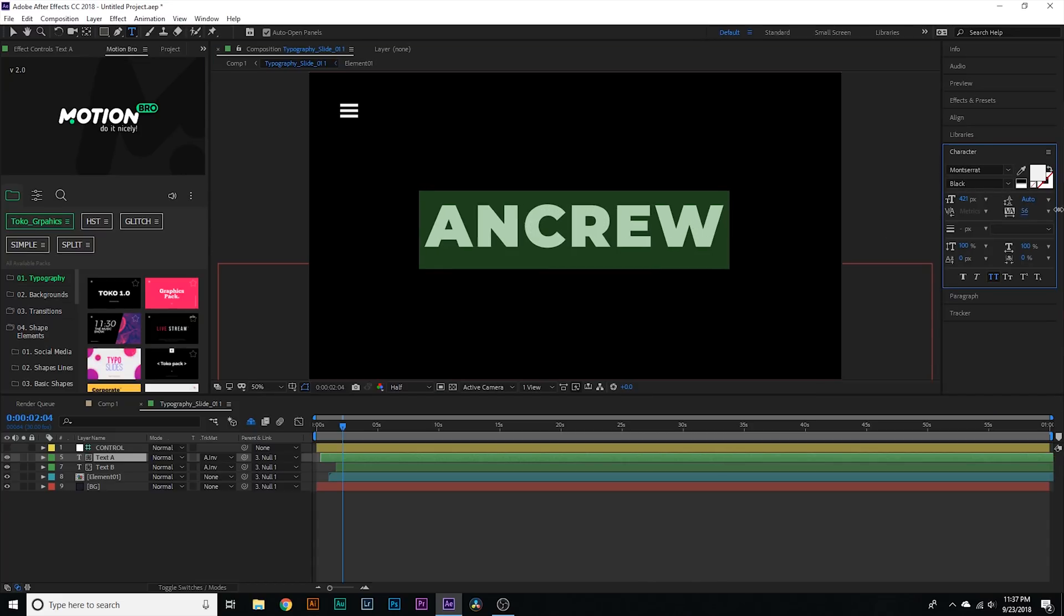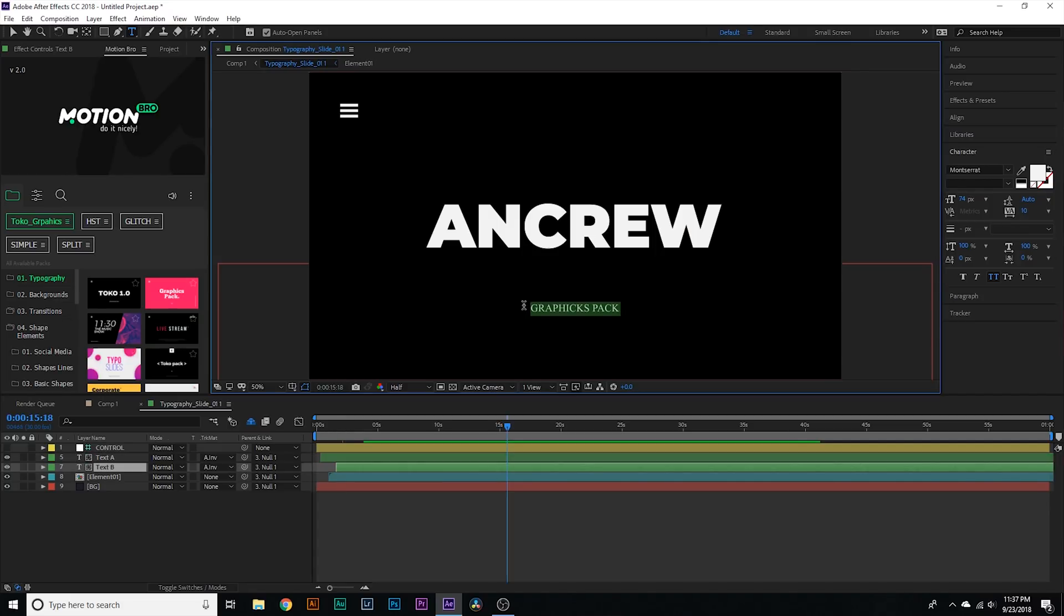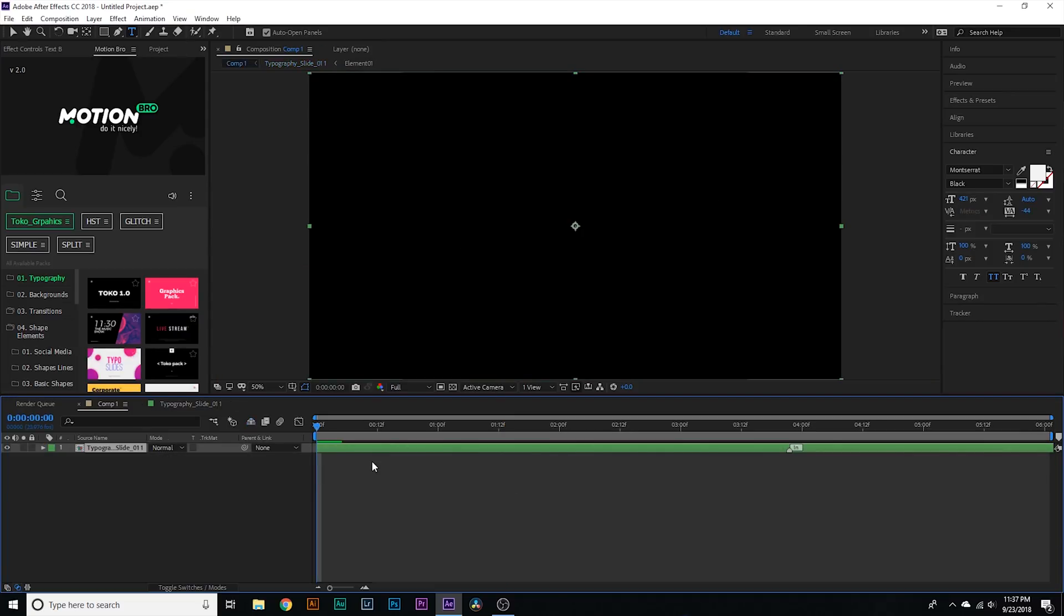I can change the font I can adjust how far the letters are spaced I can adjust anything about it just like I would any other text layer I can select the text B, change it to whatever I want And now I'm done It's really that simple So let's play it through and watch the animation